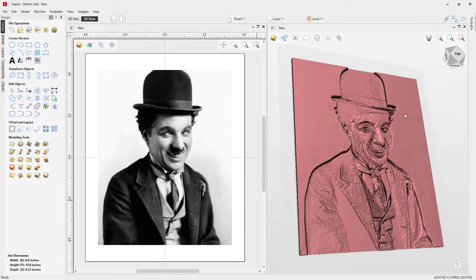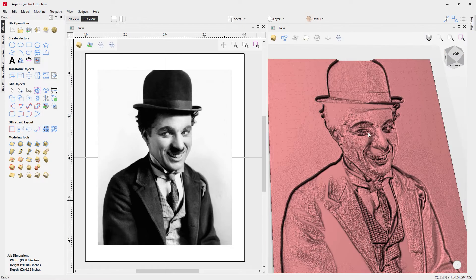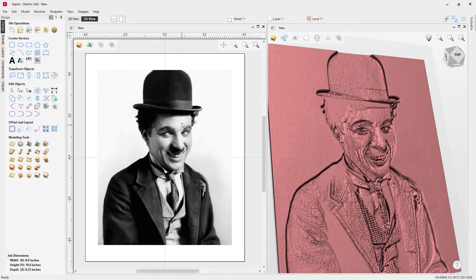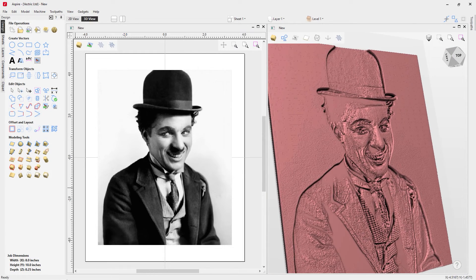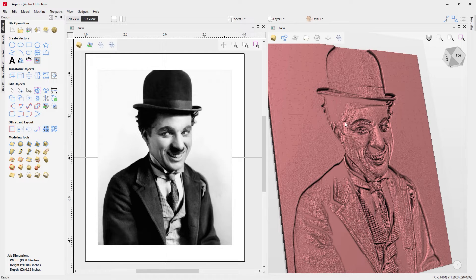If we look at our 3D view and move it around, you can already see that something's wrong. Some of the lighter areas like on Charlie's face are actually raised and the dark areas are lowered. But in order for a lithophane to work, we need the light areas to be the lowest and the dark areas to be higher — more material in the dark areas and less in the light areas so light can come through and give the lithophane a good effect.